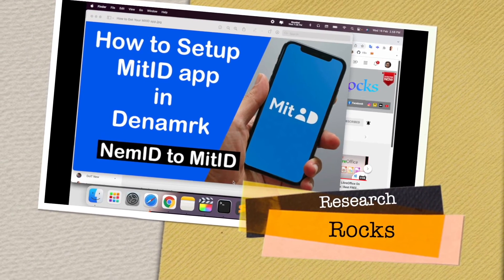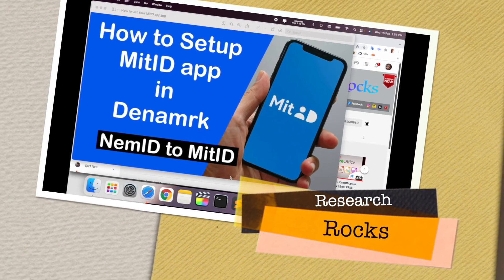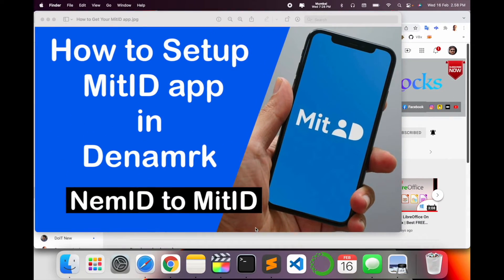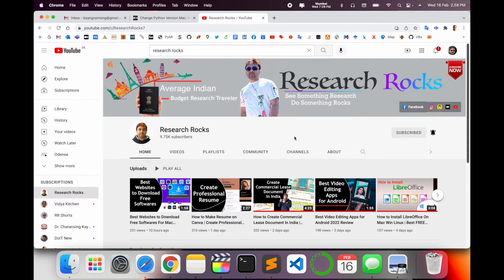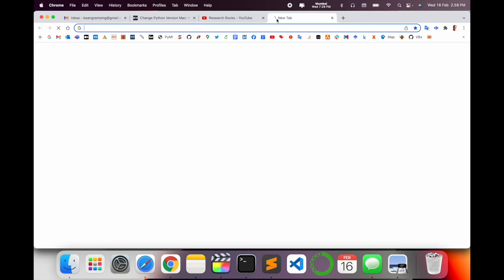Welcome to Research Rocks. In this video we will see how to set up MitID app in Denmark. If you are living in Denmark, this video is very important for you, because the Danish government has converted NemID to MitID. I will provide a very simple process on how to activate MitID. Before starting, please subscribe to our YouTube channel, Research Rocks.